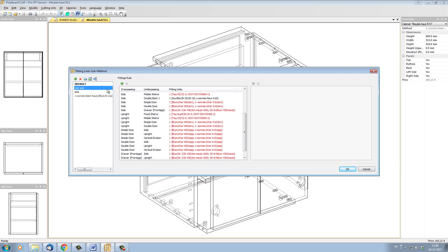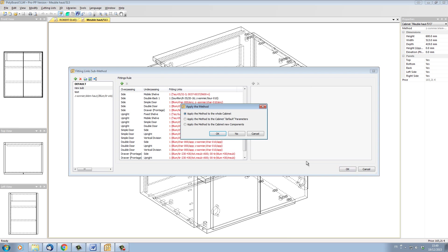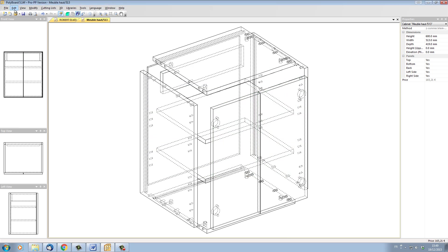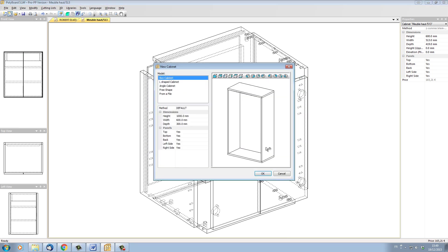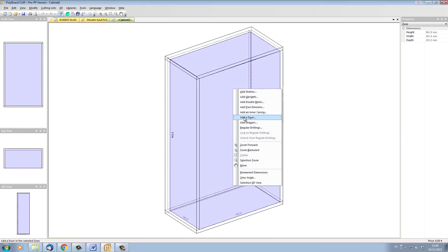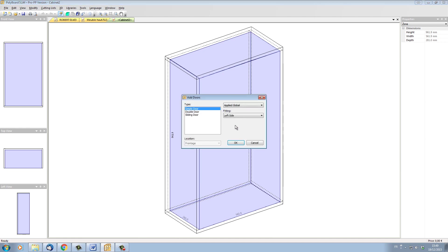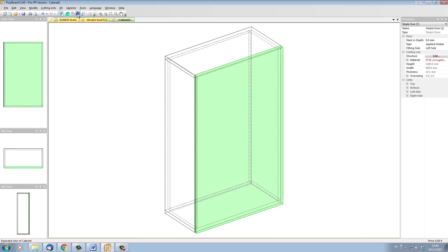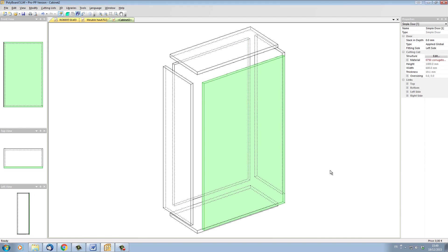And so this new sub-method is now part of my sub-methods library, and I can apply that sub-method to a new cabinet if necessary. So let's just click out of this, and for instance, if I start up a new cabinet now and let's put a door on this cabinet, we can see there's no methods applied to this cabinet.